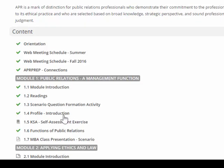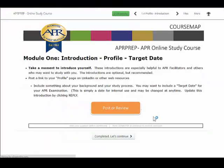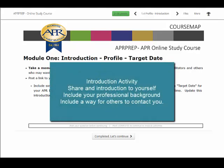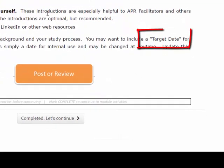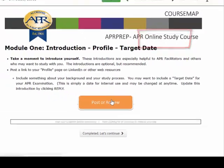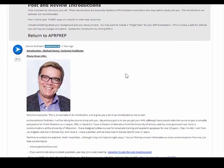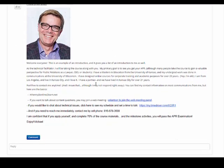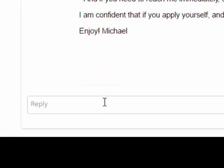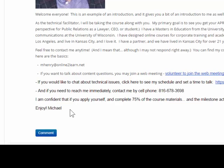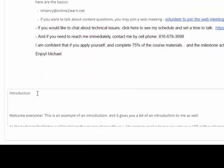In module one, you'll also have the opportunity to create your introduction. The introduction is an opportunity to introduce yourself, share a little bit about your professional background, and provide contact information or a way for others to connect with you. We also encourage you to return to your introduction to post your target date for when you plan to take the APR examination. You can review other people's introductions, include photographs, and also include links. To post your own introduction, scroll down to find the reply area and type your response, or compose your response in a word processing program and paste it into the text window. It's a little tricky to post a photograph in a discussion, but let's show you how.